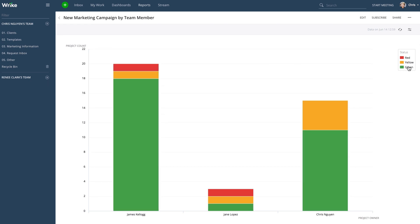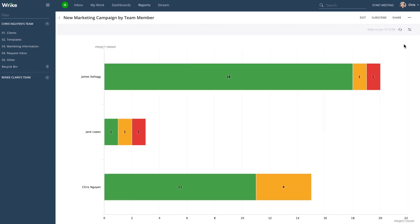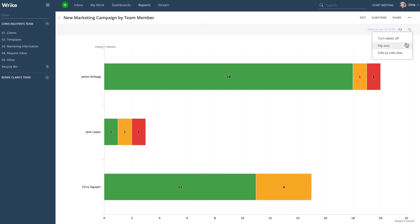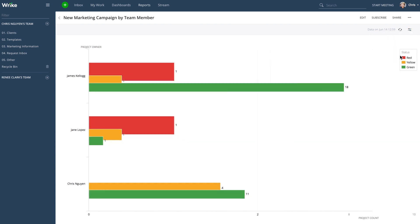Additional formatting options are available in the chart icon in the upper right-hand corner. You can add data labels, flip the chart axes, or switch from stacked bar to side-by-side view.